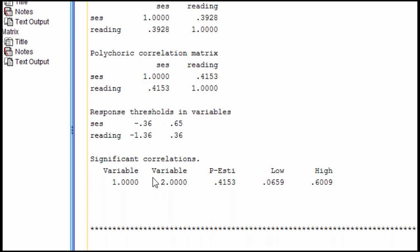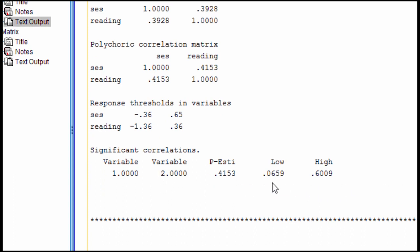We have here the significance associated with the correlations in terms of lower bound and upper bound. We can see that the lower bound is as low as point zero six six and the upper bound is point six one. Because those two 95% confidence intervals are both on the same side, which in this case is positive, we would declare the correlation to be statistically significant. That's how you can run a polychoric correlation in SPSS, and you also have the added option of using the bootstrap utility to estimate the statistical significance.